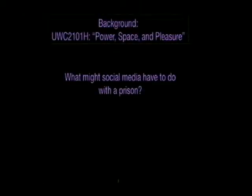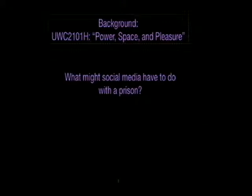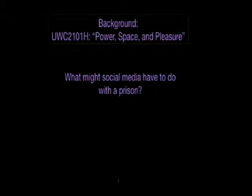Some background: I'm presenting today with an iPad, mirroring my screen through an Apple TV unit. I do not use the iPad and Apple TV to lecture or present in this way. I use it in a small seminar-style class called Power, Space, and Pleasure, which is a USP seminar in writing and critical thinking.